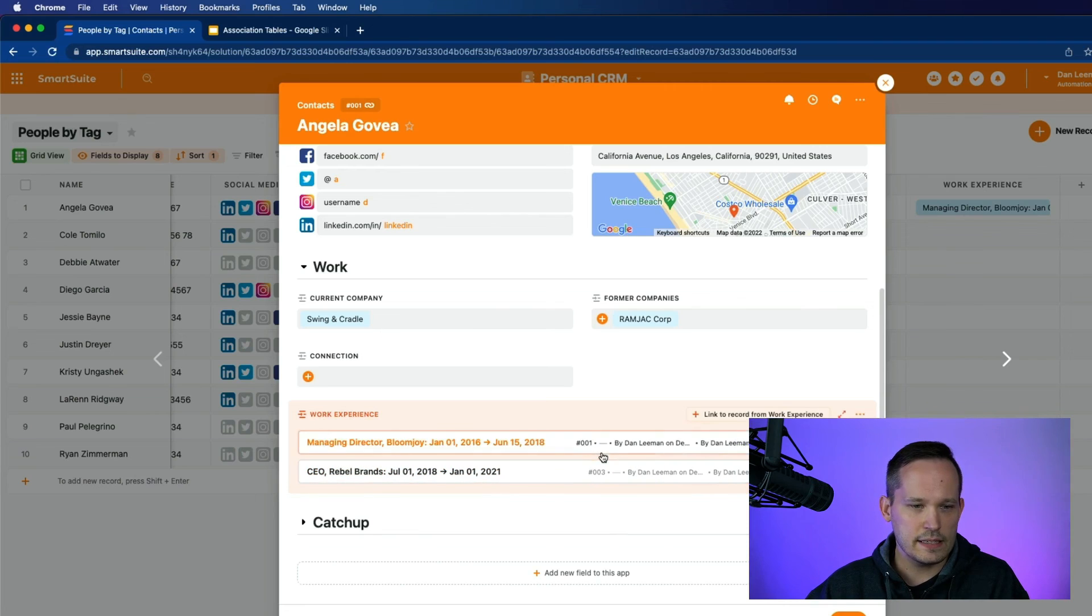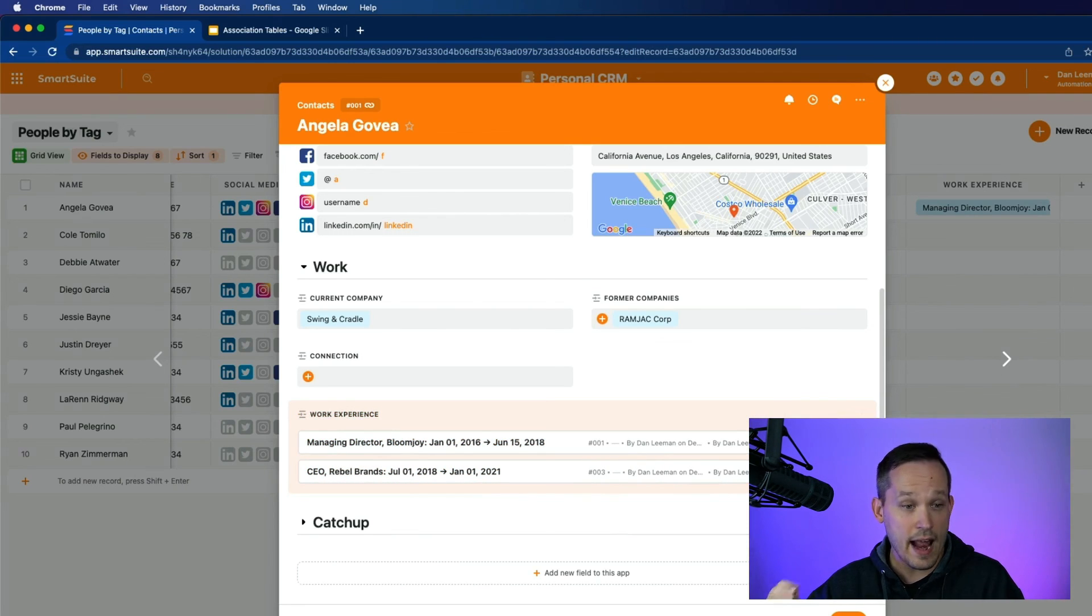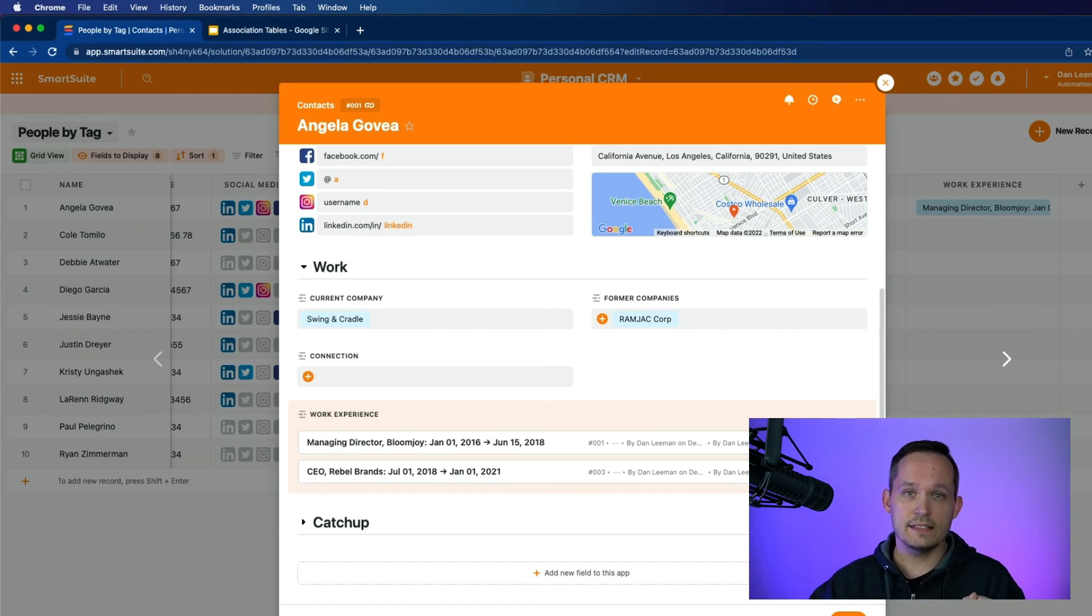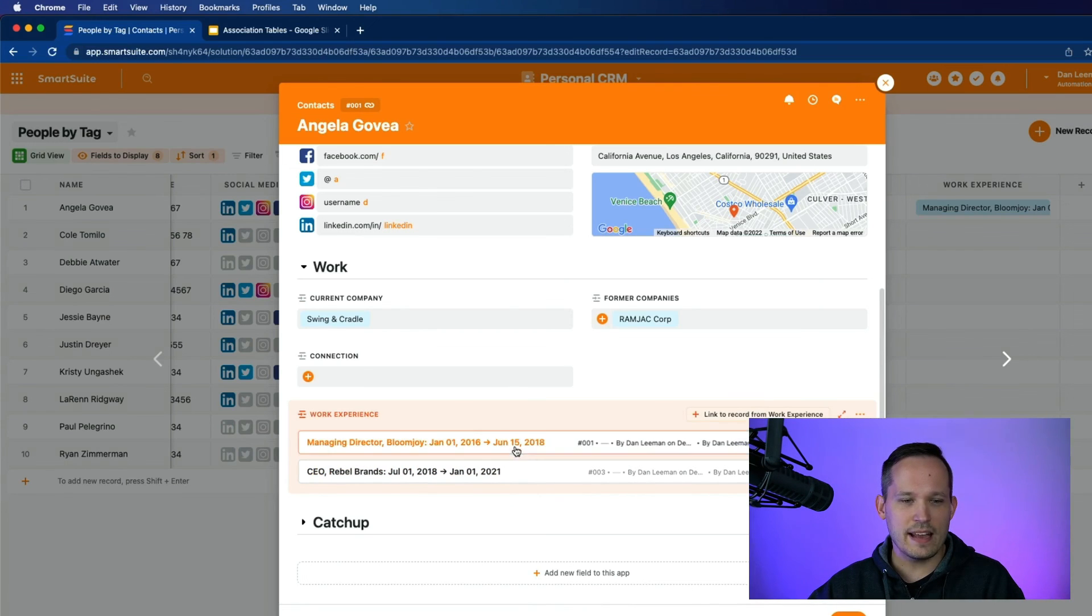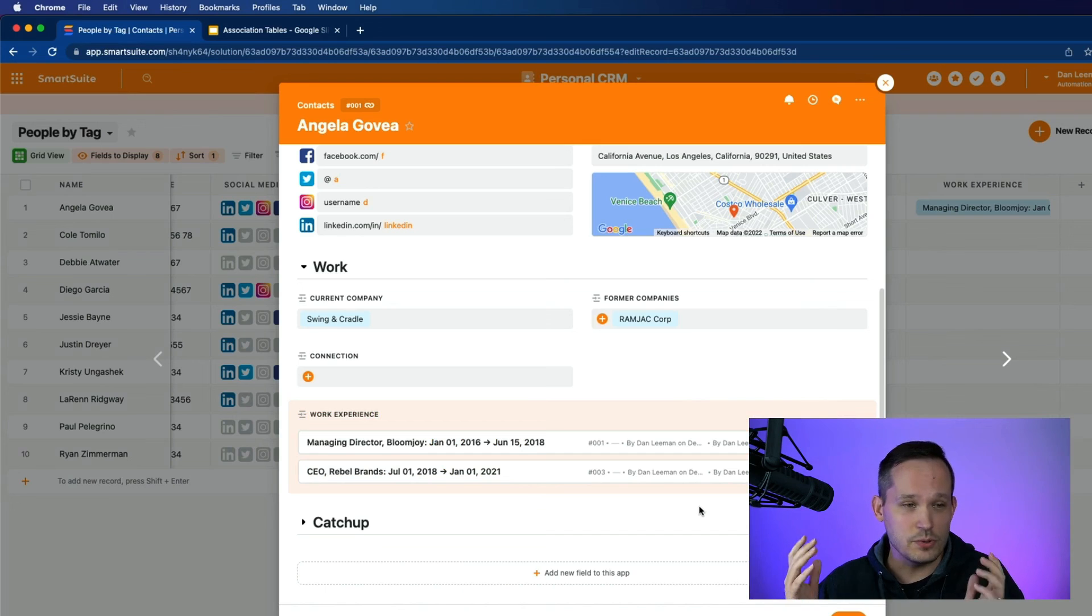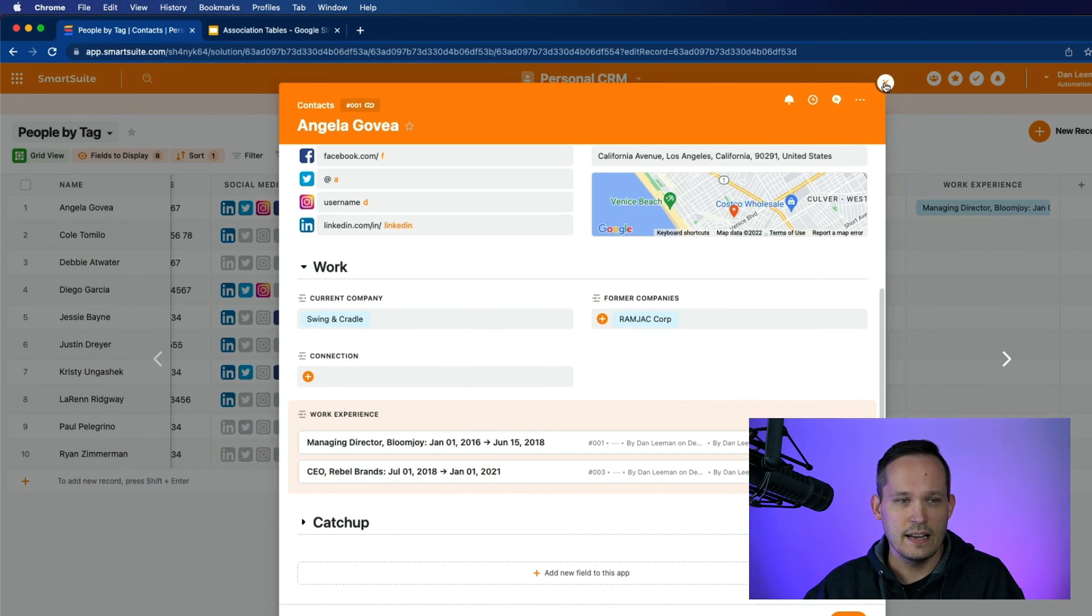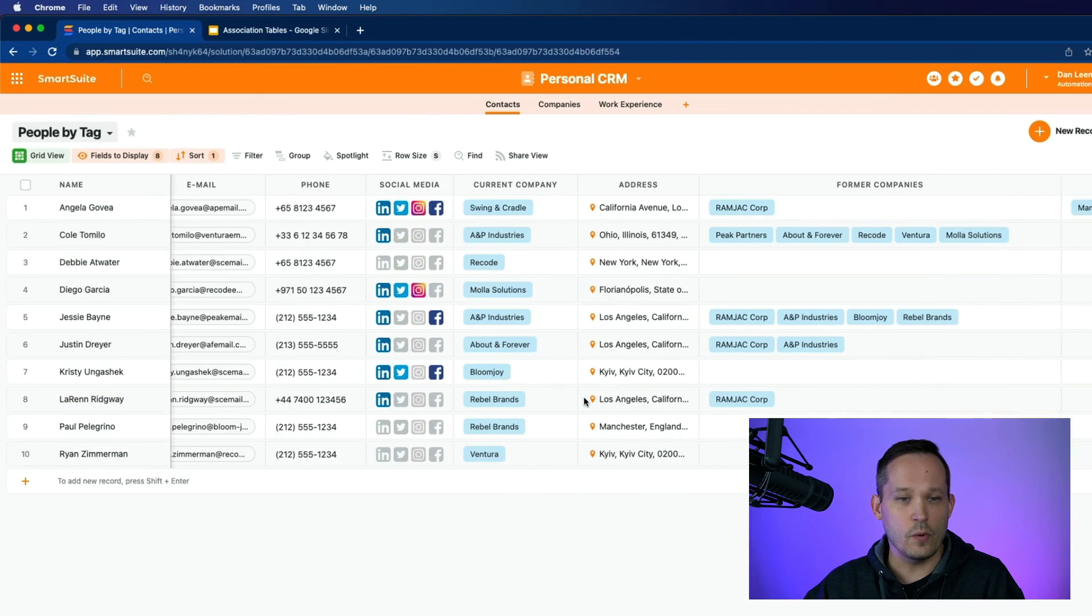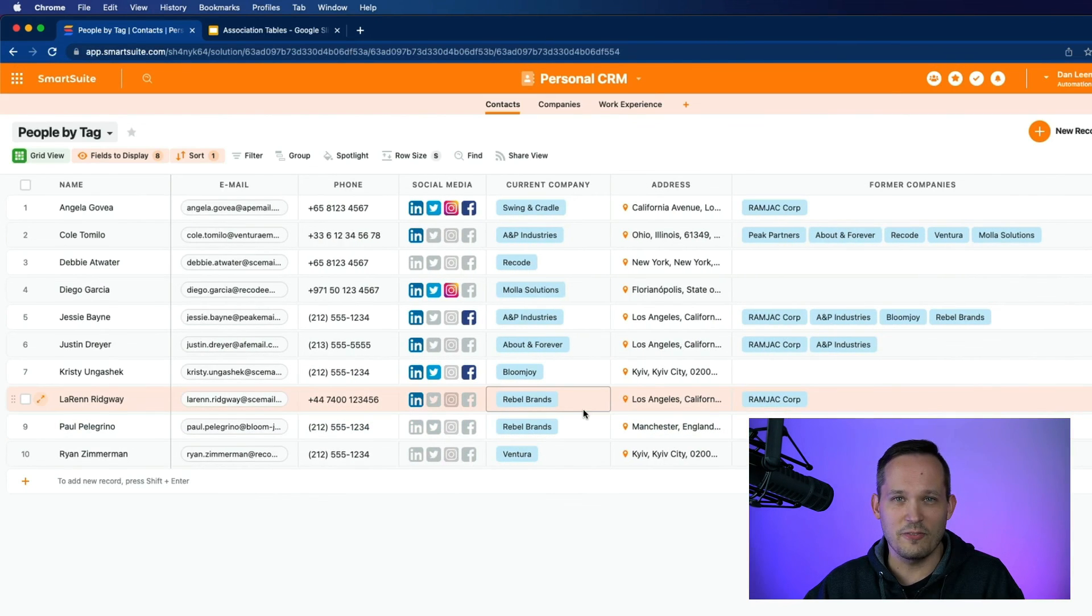And this, my friends, is how we have the ability to use one of those association apps or association tables to be able to relate things like companies and the employees and be able to store that additional information. This is going to be a concept that you will use time and time again. So I encourage you to give this a spin and see if you can get it set up in a way that works for you and the data structure that you're looking for.